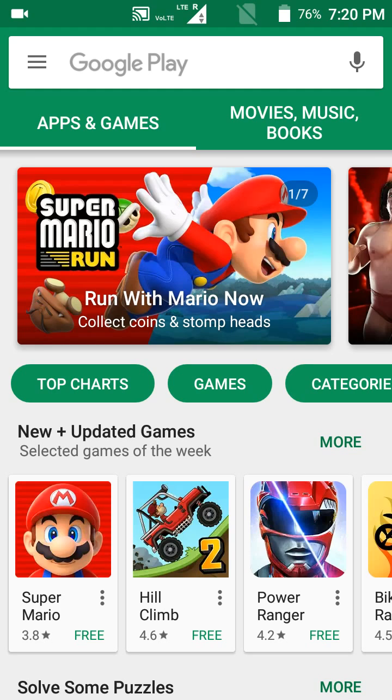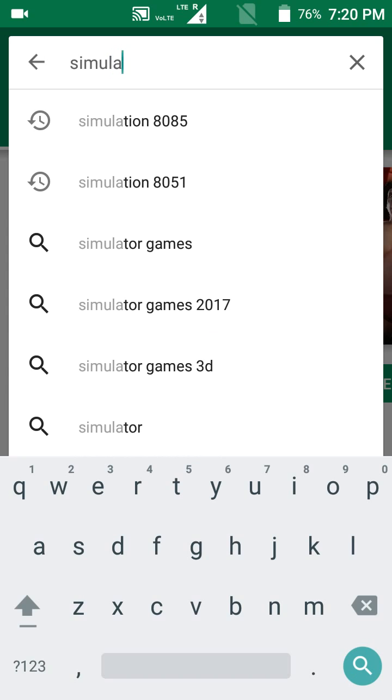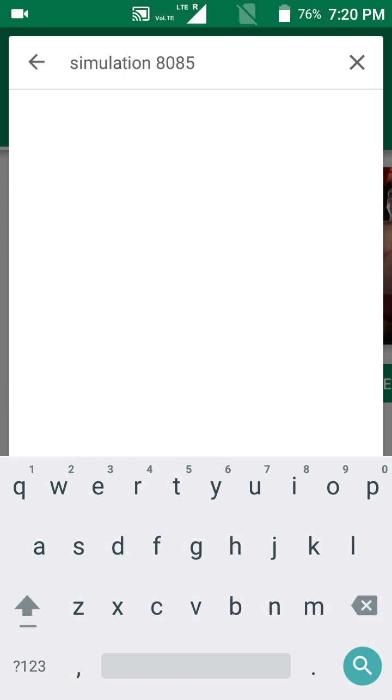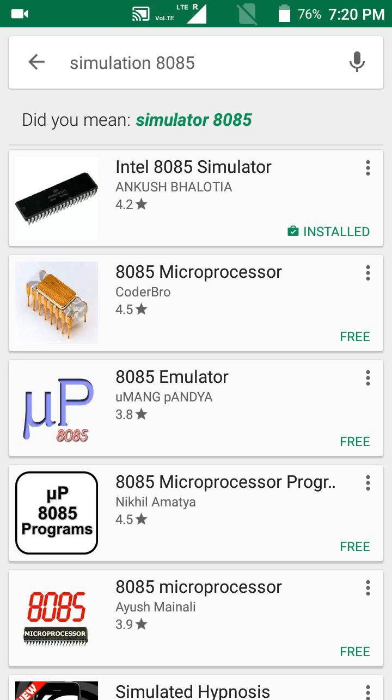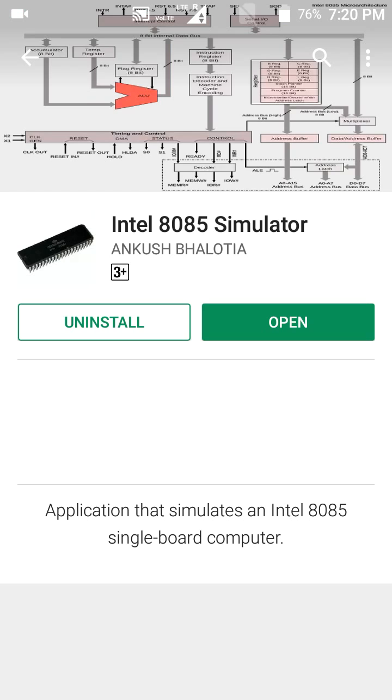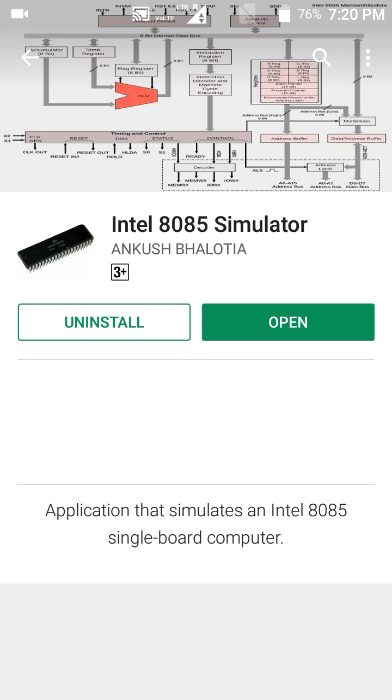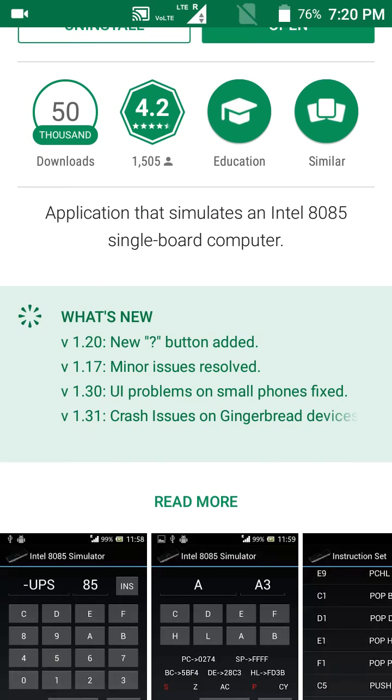Google Play and write 'simulator 8085.' The first one is by Ankush Bhalotia. You can see I have downloaded and installed it. Here is the description and all the necessary details about the app.